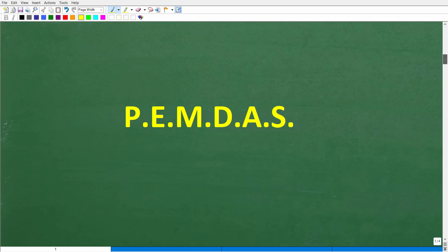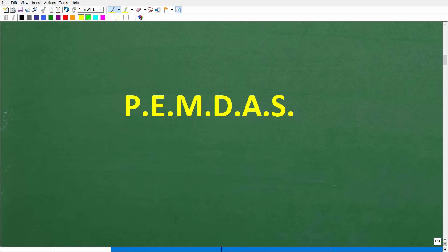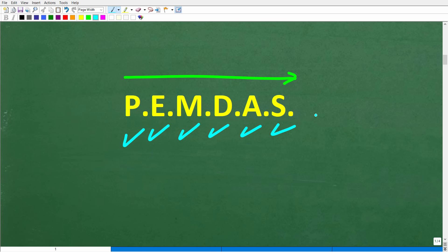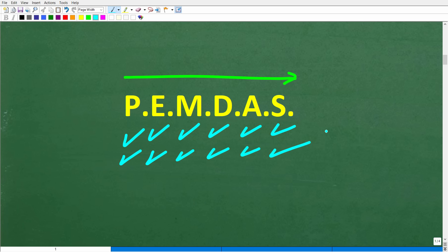What you need to understand is this acronym: PEMDAS. This is effectively a checklist that goes from left to right. Before I explain what the letters mean, here's a mnemonic to remember it: Please Excuse My Dear Aunt Sally. This phrase has been around forever, and if you haven't heard it, well, now you have.